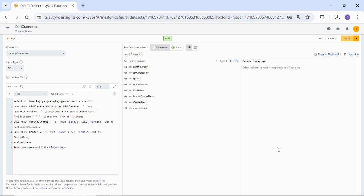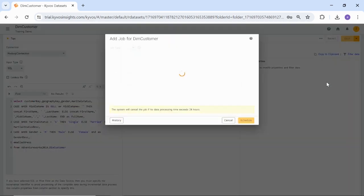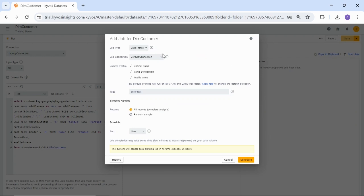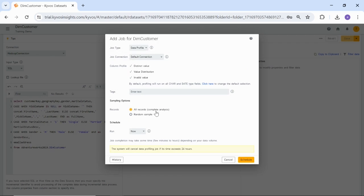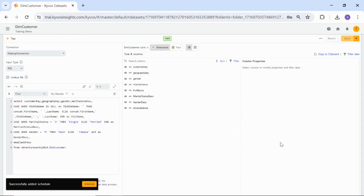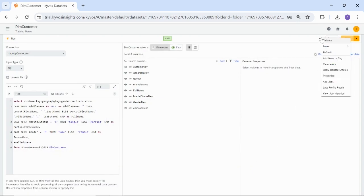Let us see how you can create a data profile. From the Toolbox area, click the Actions menu, and then click Add Other Jobs. Choose Data Profile. If required, you can change the default profile selection. Choose which records to use, all records for complete analysis or use a random sample. Now, schedule when to run the profile. Typically, you will run a profile only a few times, so you may want to start with now or once. Click Schedule when finished. It starts executing jobs that you can view through View Job Histories.